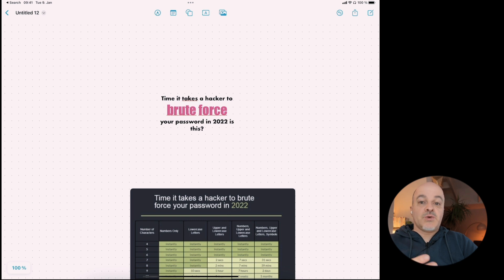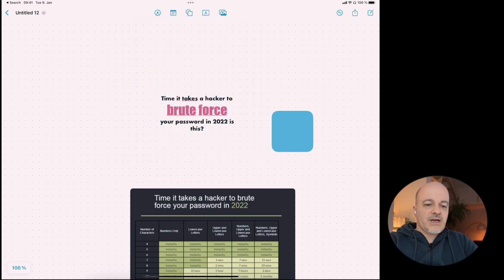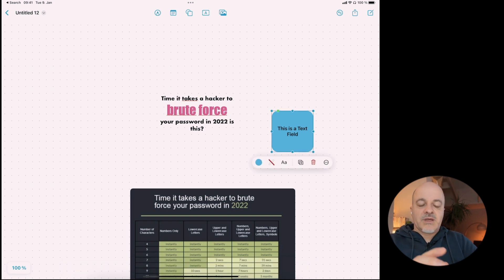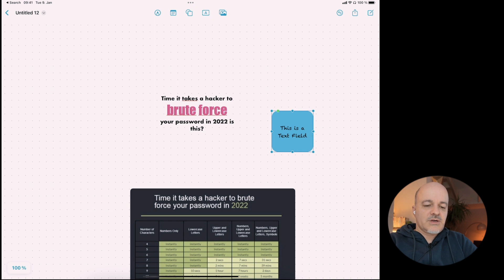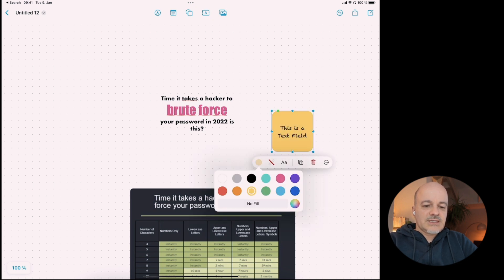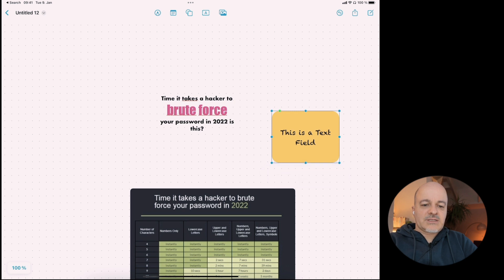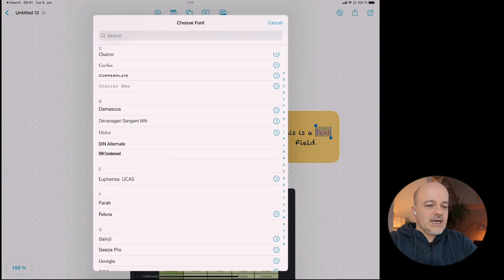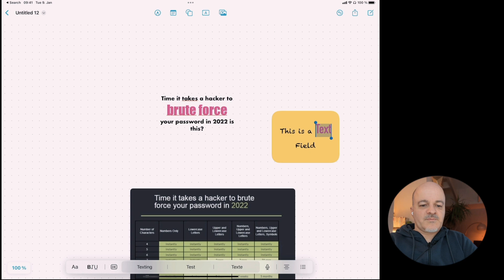By the way, this doesn't only apply to text fields — it also applies to shapes. Let's create a shape — I really love the round rectangle — and enter some text. If I select the shape, I have the text format menu and can select a font, like Chalkduster. I can also select colors and size. And you can do the same trick within a shape: if I select a word within the shape, I can give it a different color or even a different font. That's amazing.